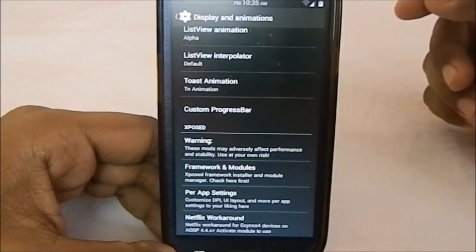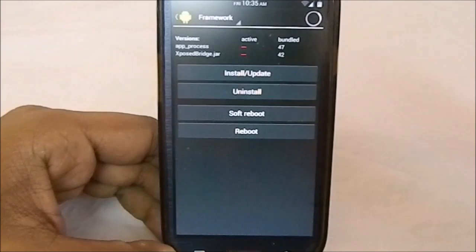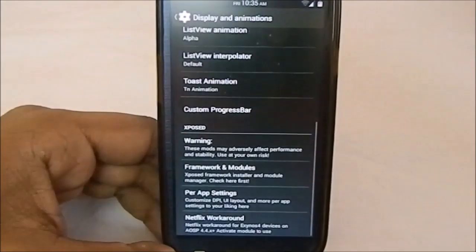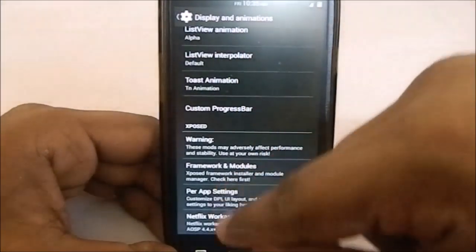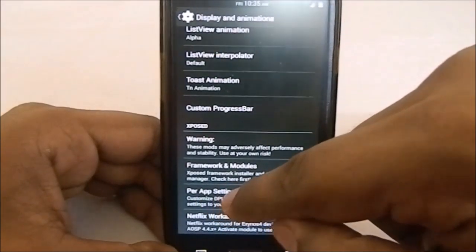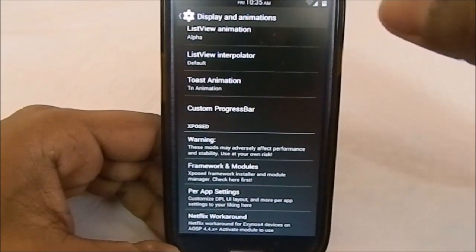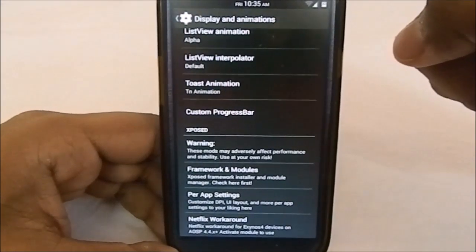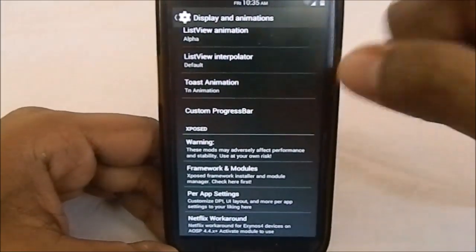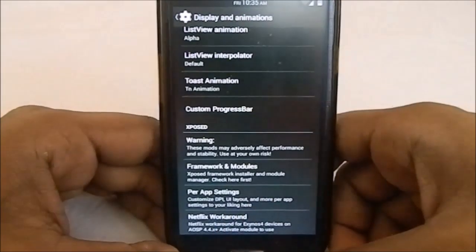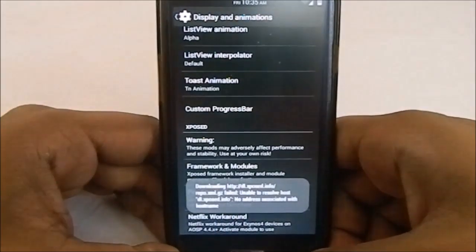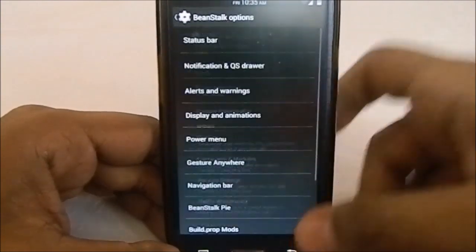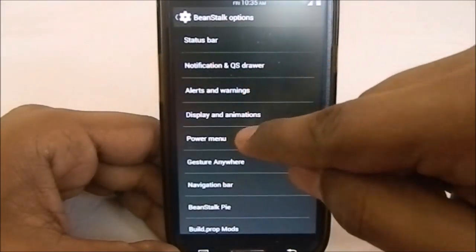It has built-in Xposed options. Xposed is built-in—you have to click the install button manually, but it comes with it. It has all of these included, like App Settings, which is an excellent tool if you're changing the DPI setting, which this ROM has a built-in option for. It has Netflix workaround for KitKat ROMs, which is really great if you're using Netflix.